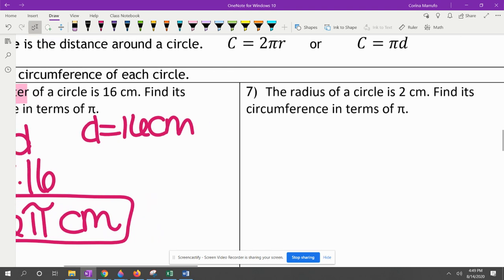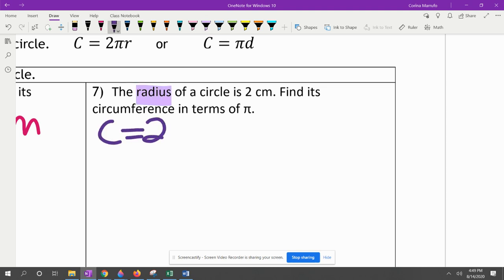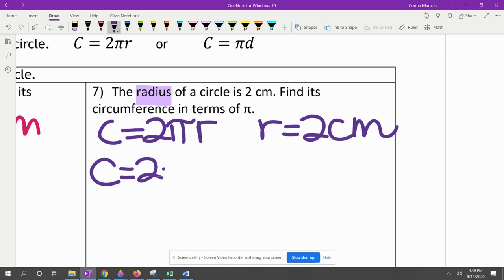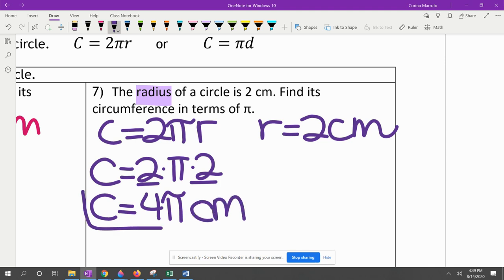The next one says the radius of a circle is 2 centimeters. Since they give us the radius, we use C equals 2πr. They want the circumference in terms of pi, so we don't multiply out the pi. C equals 2 times π times 2. We multiply the two numbers: 2 times 2 gives us 4π centimeters.